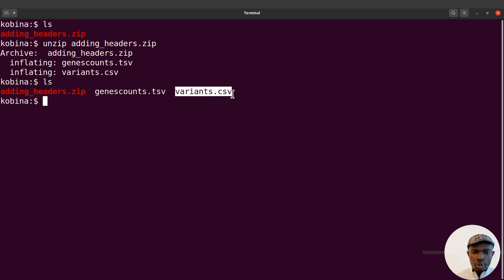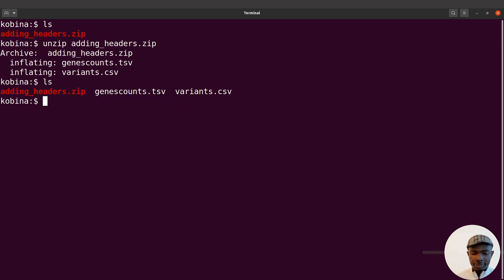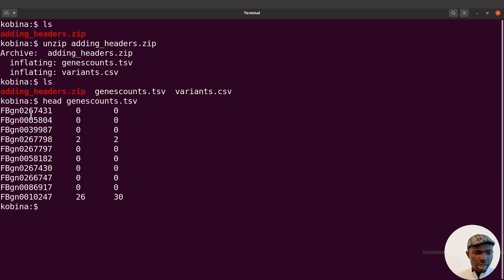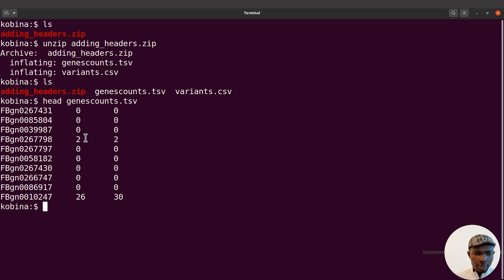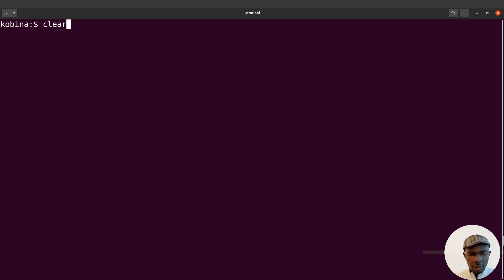Check the description box for links to those videos. Now let's get to today's topic — adding headers. I'll start with the gene counts TSV file. Let's do a head on it to see the structure. We have three columns: column one has the gene IDs, and columns two and three are read counts for different samples. We need to add headers for gene ID and sample names.